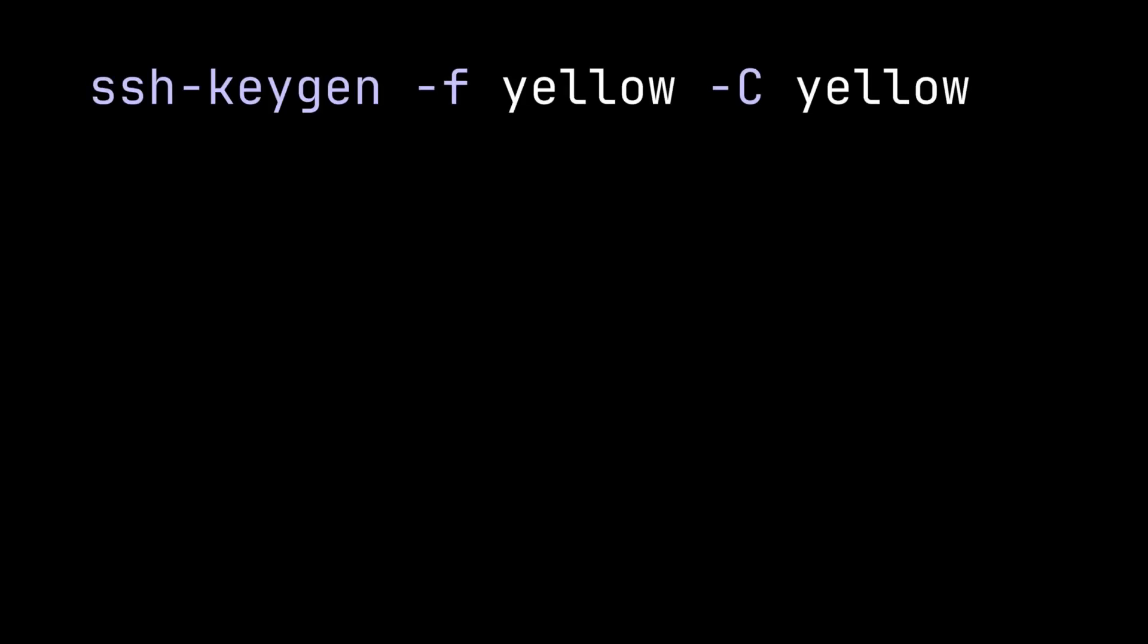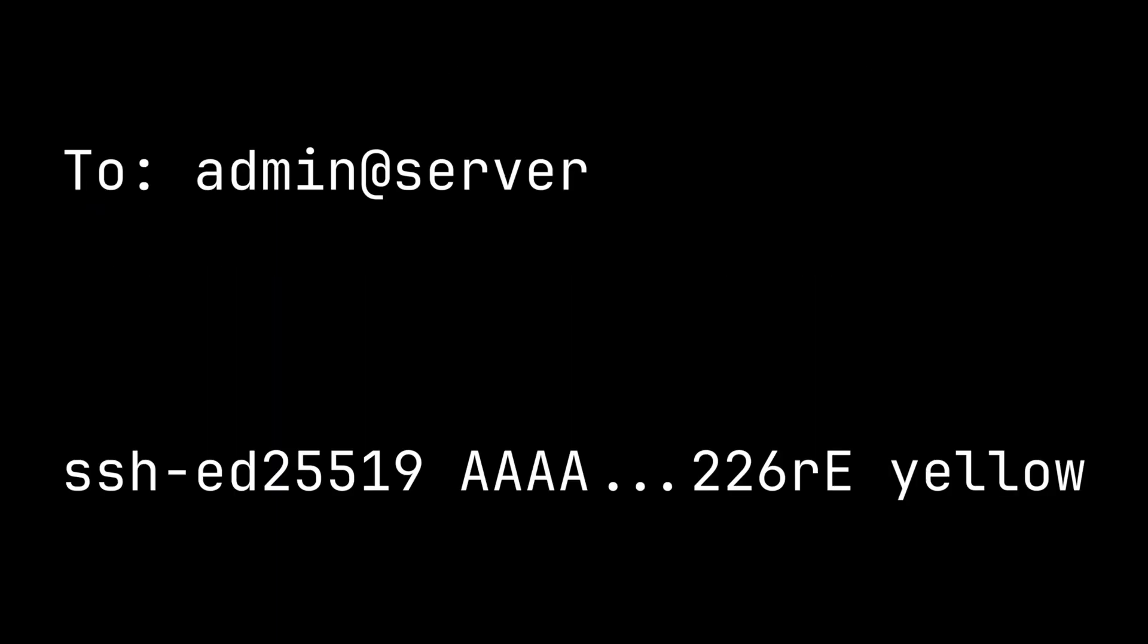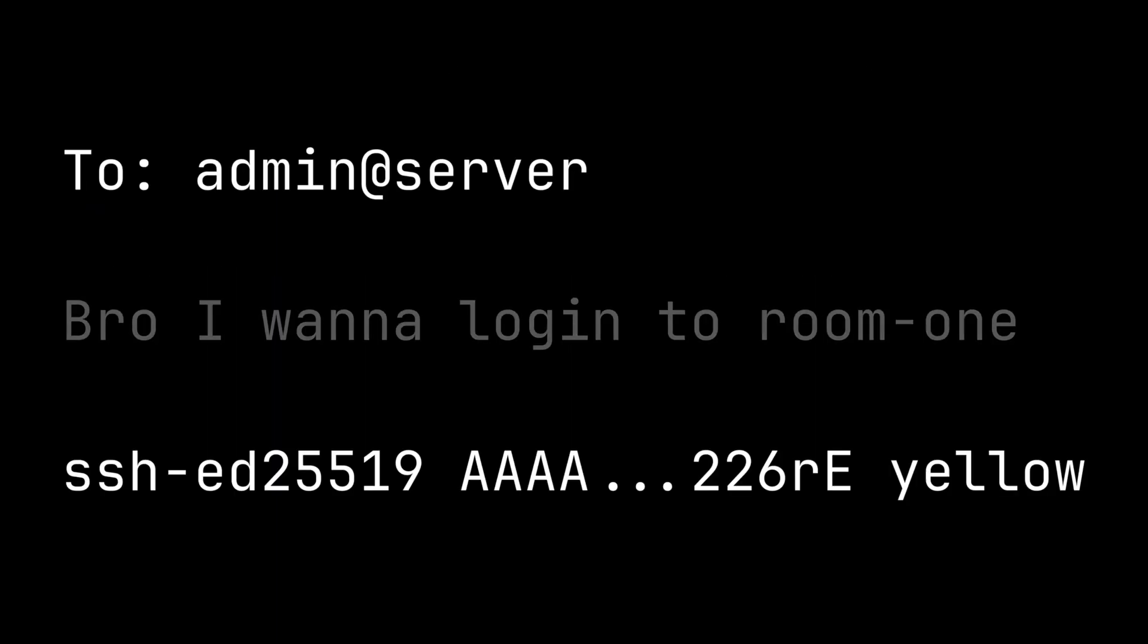It will produce a public key and a private key. Now send your public key to your server admin and tell him that you want to log into room one. The admin will add the key to authorized_keys file inside the user's home directory.